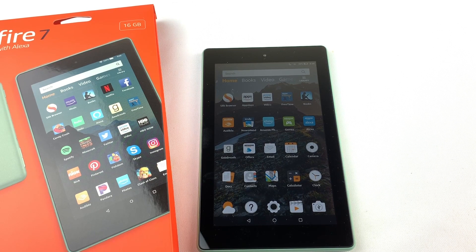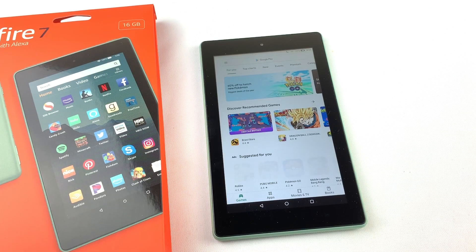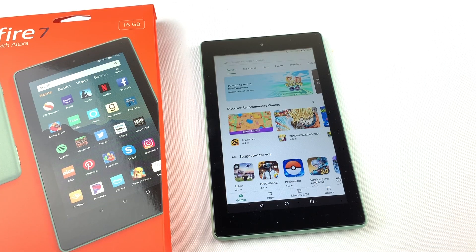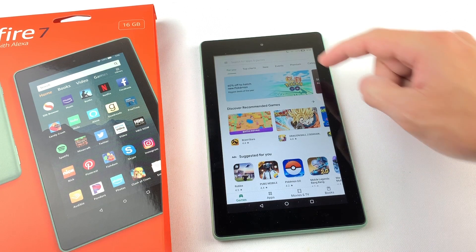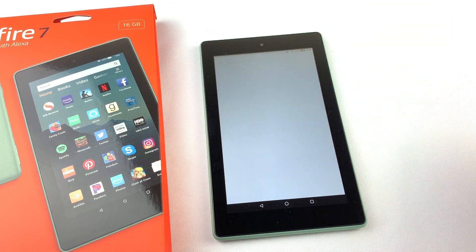Welcome to another Tech Mogul tutorial video. Today I have the Amazon Fire 7 tablet and I'll show you how to install the Google Play Store. This is probably the best thing you could add to your Fire tablet because it gives you access to apps that aren't available through the Amazon App Store.